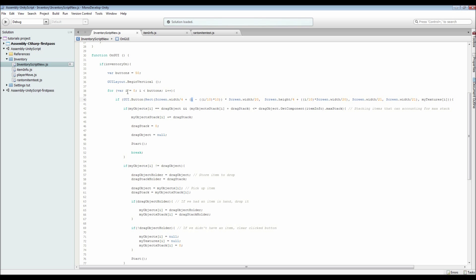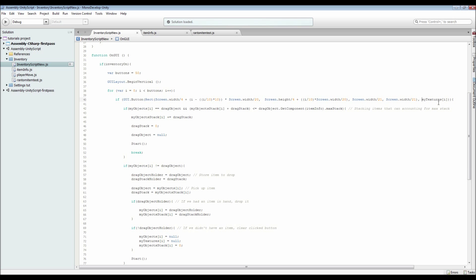We've got our screen width divided by four, plus the index i which effectively determines which button we're doing at the moment. Say we were on button 46 — it divides by 10 to get 4.6, but because it's an integer it truncates to 4, then we multiply by 10 again to get 40. So it positions 40 along. We then multiply by screen width divided by 20 to get a useful position, and do a similar thing for height. Button sizes are screen width divided by 21, which was a useful number for me — you can set it to whatever you want.